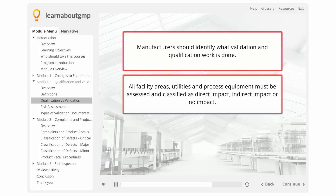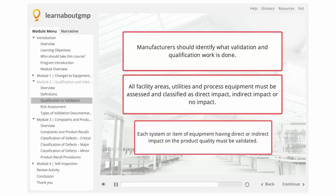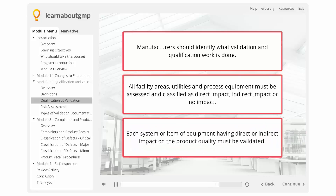This classification follows an analysis of their impact on the identity, strength, quality, purity, or safety of products manufactured at the facility, and also the safety of the operations and environment. Each system or item of equipment having direct or indirect impact on product quality must be validated. The extent of validation or qualification should be determined by performing a risk assessment of that particular system or equipment.